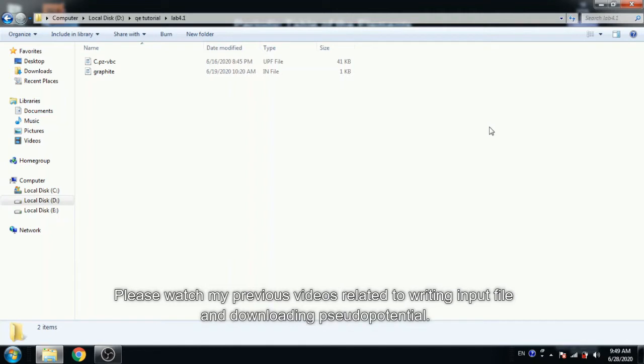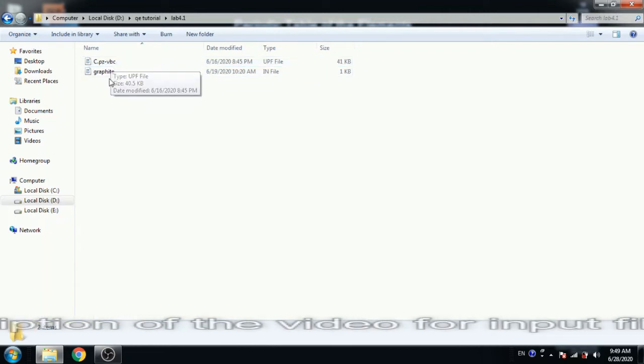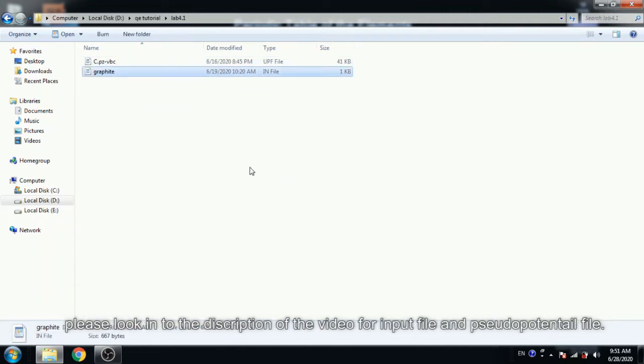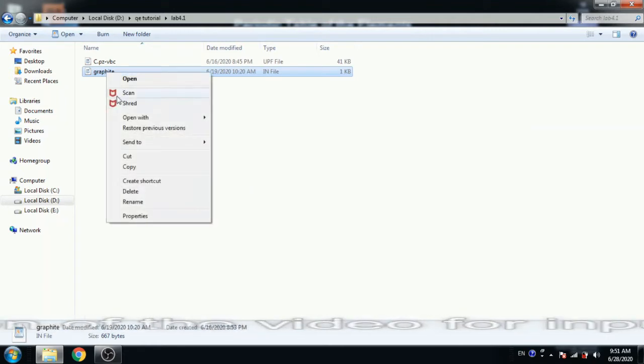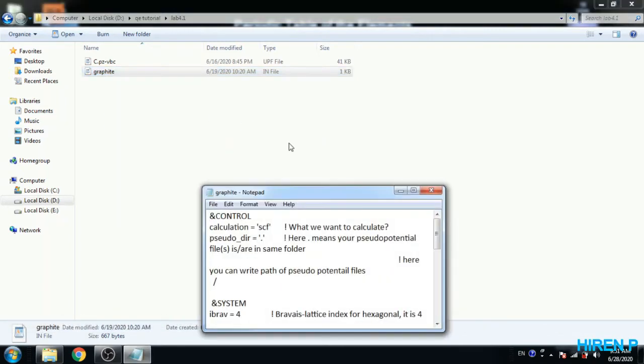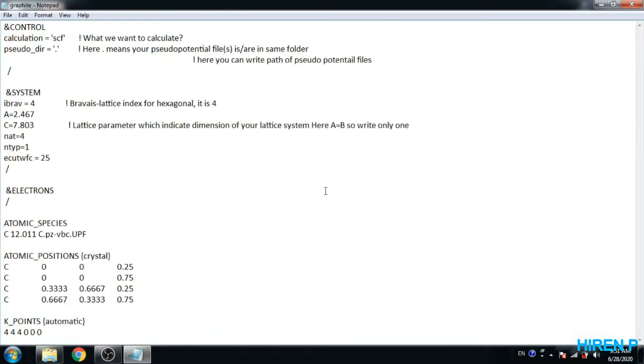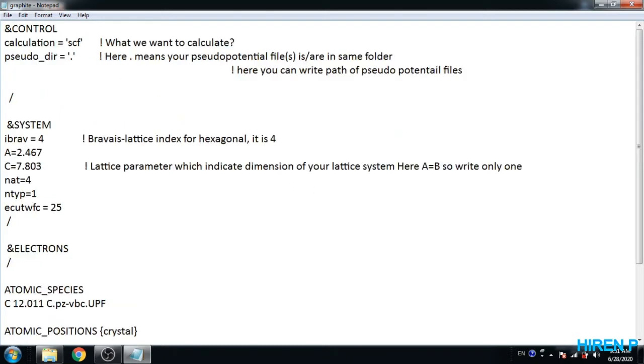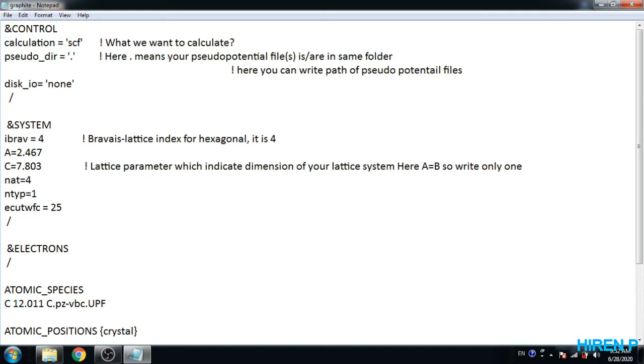First of all, we need input file and pseudo potential file. Here we want to require only output. So we need to change some parameter here. In control tab, I have to specify one command: disk_io is equal to none. Actually, this command will prevent generation of other files in hard disk because I want only output file after compilation.